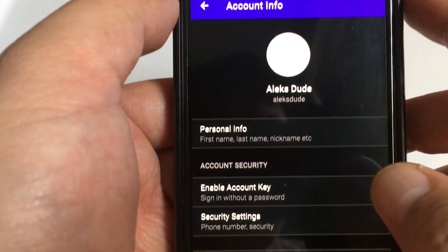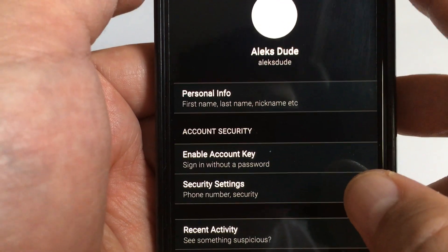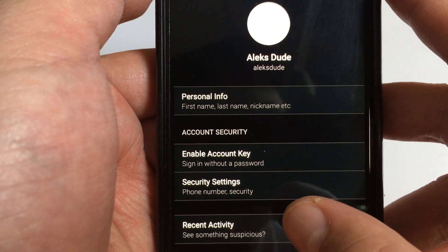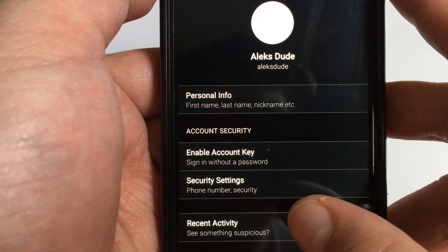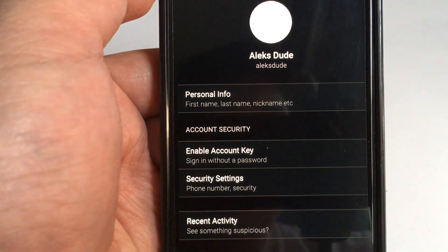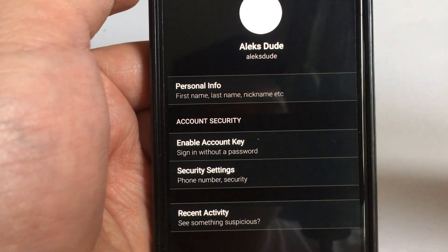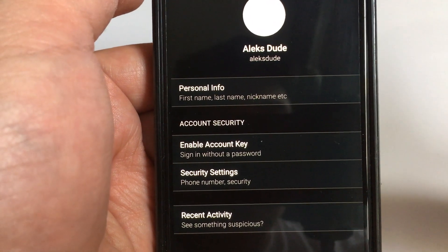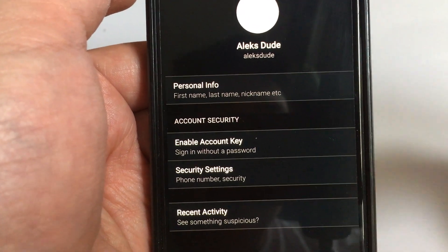And finally, on the bottom over here, you'll see Recent Activity. So that will show you who's been logging on to your Yahoo Mail account.